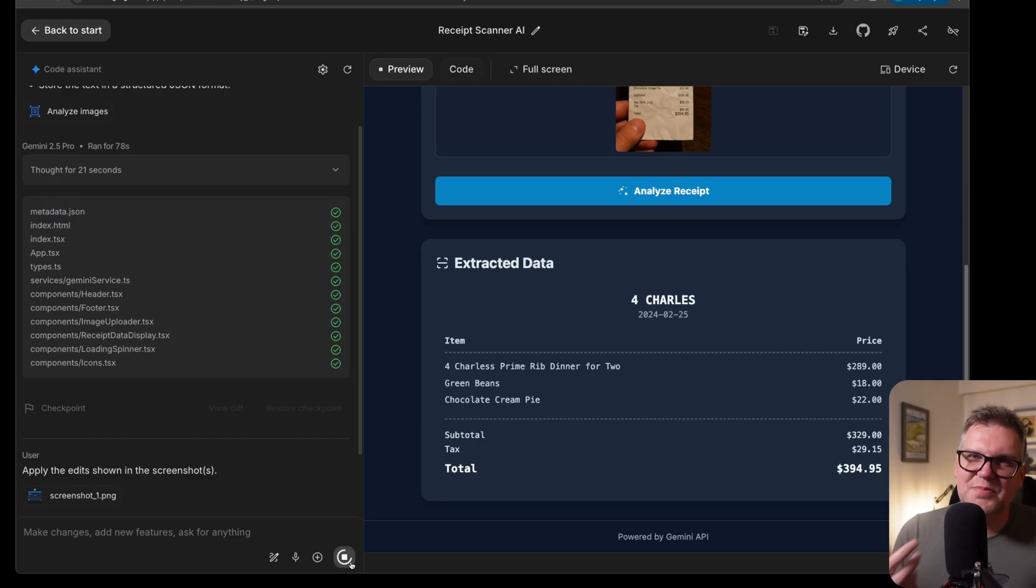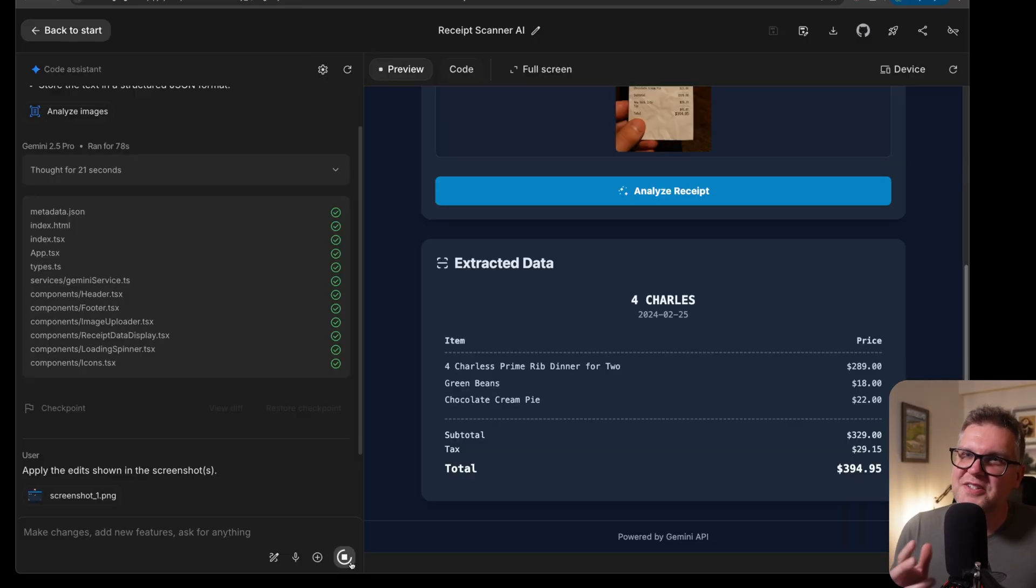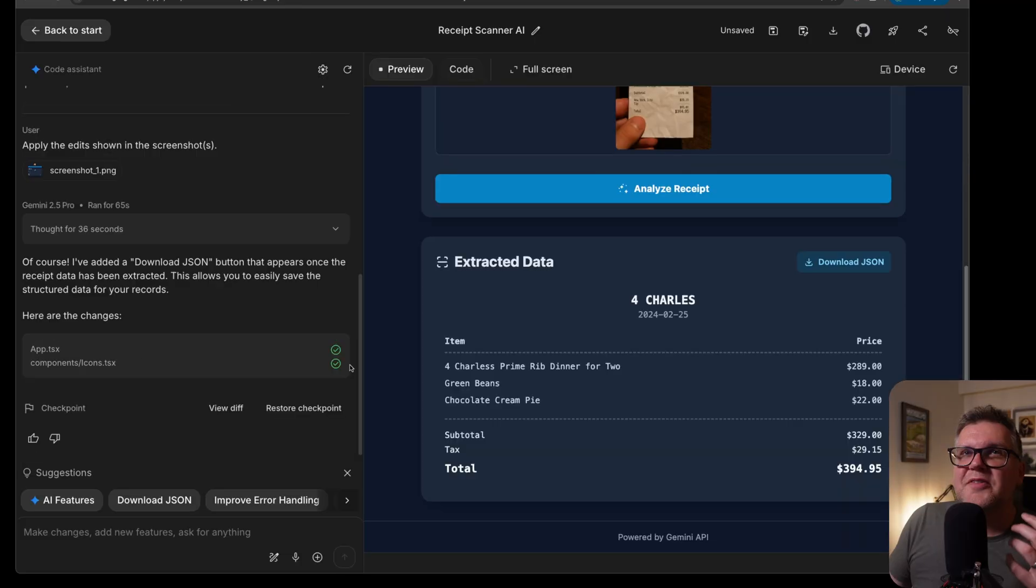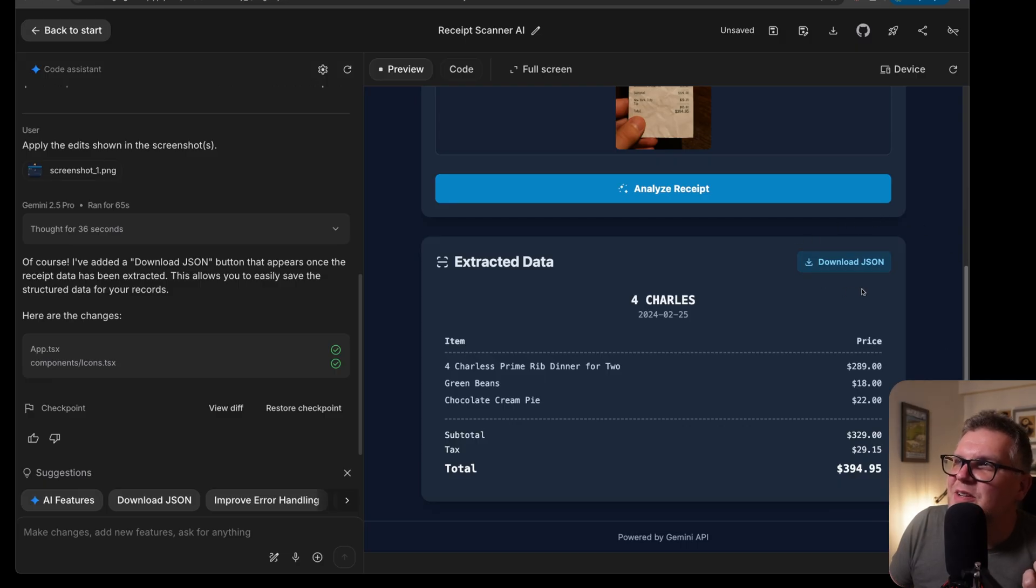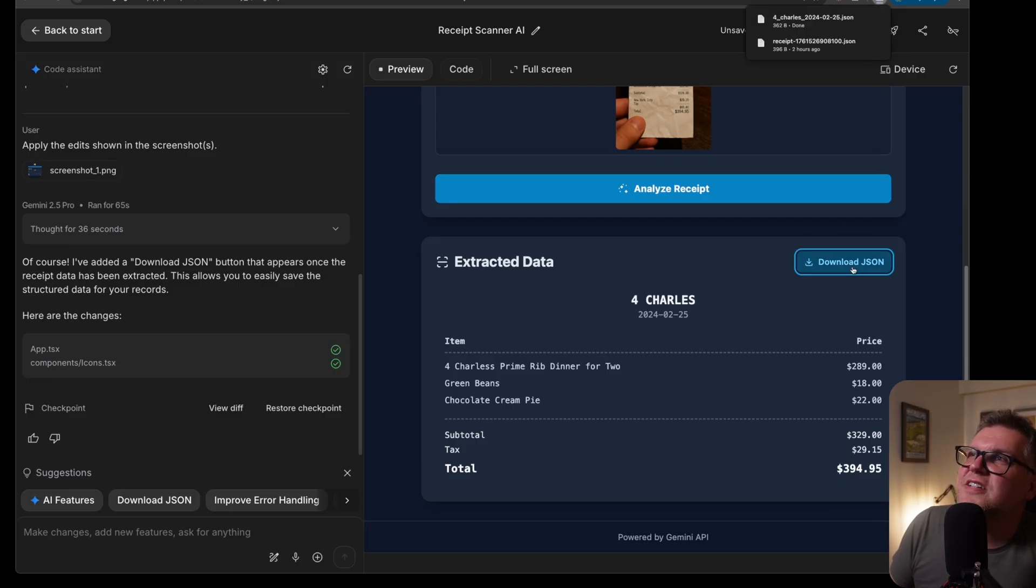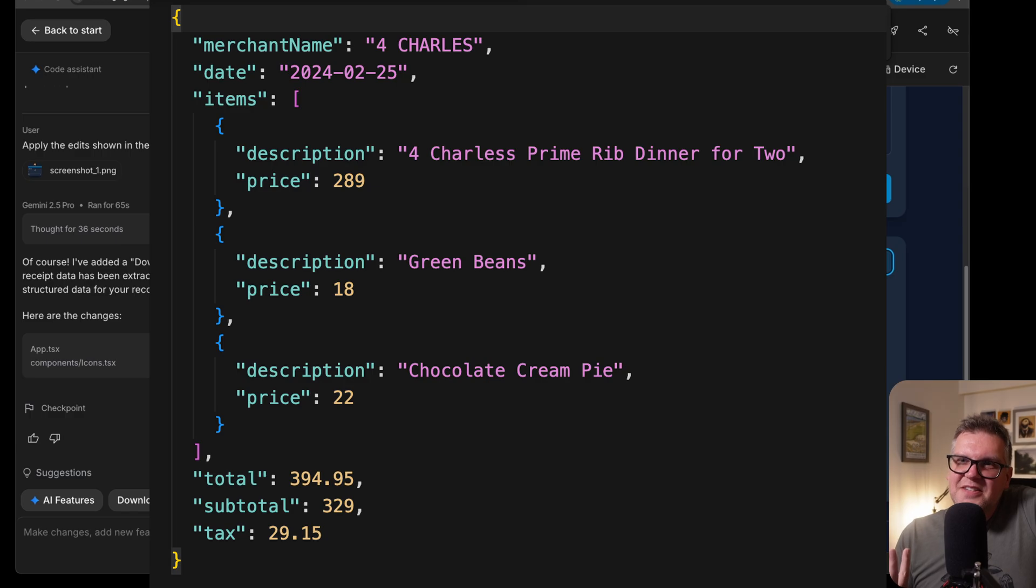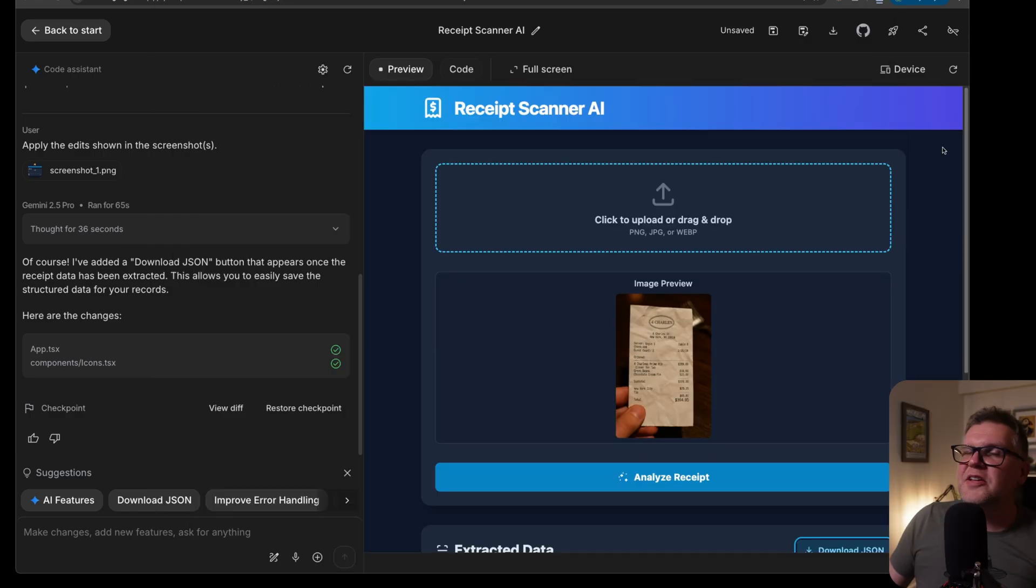Sometimes it's hard to explain just in natural language what changes you want. It seems to work really well. And there we go. Just like I asked before, I read the screenshot, figured out that I want a download JSON button right where I put it. Now it gives it to me. Let's see if it actually works. And there we go. Just downloaded this JSON file and it looks perfect.